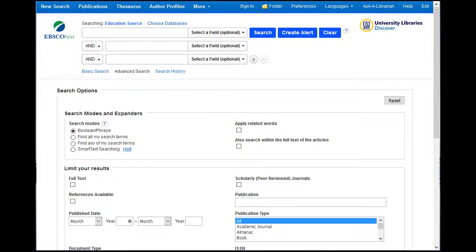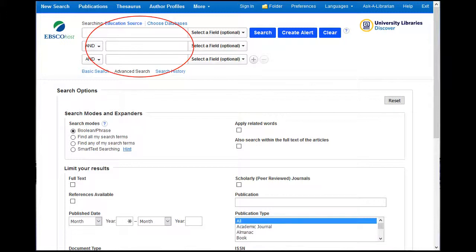To begin any search we will need to first start with the search boxes. When entering search terms, you need to know that the database will not work like Google. Google will help you think by making suggestions about what to enter into the box, and a database will not do that except for maybe two-word combinations. Google also puts the word "and" between every word, and a database will not do that.